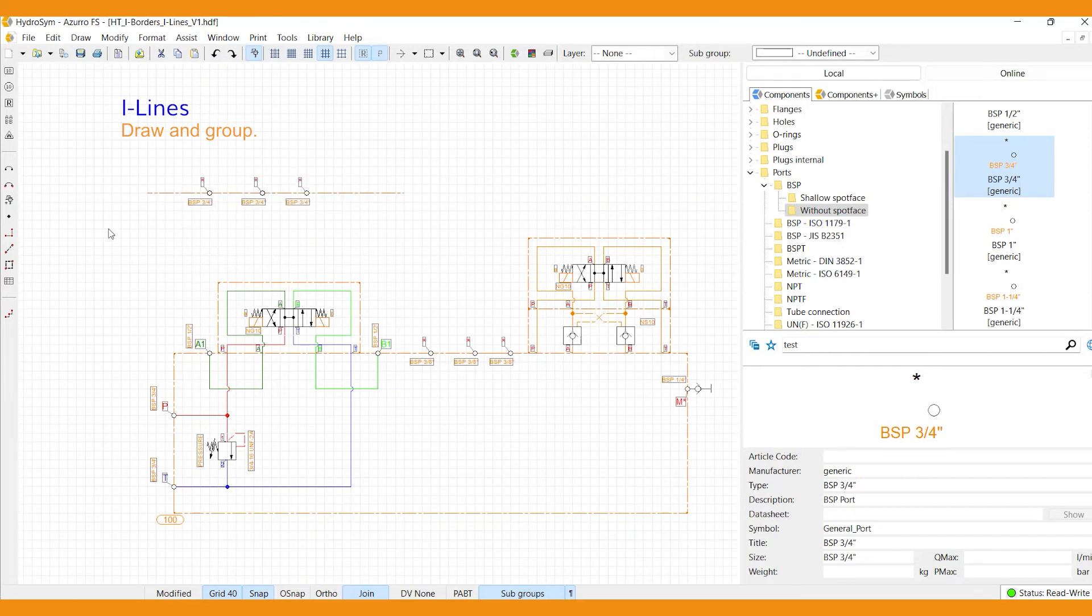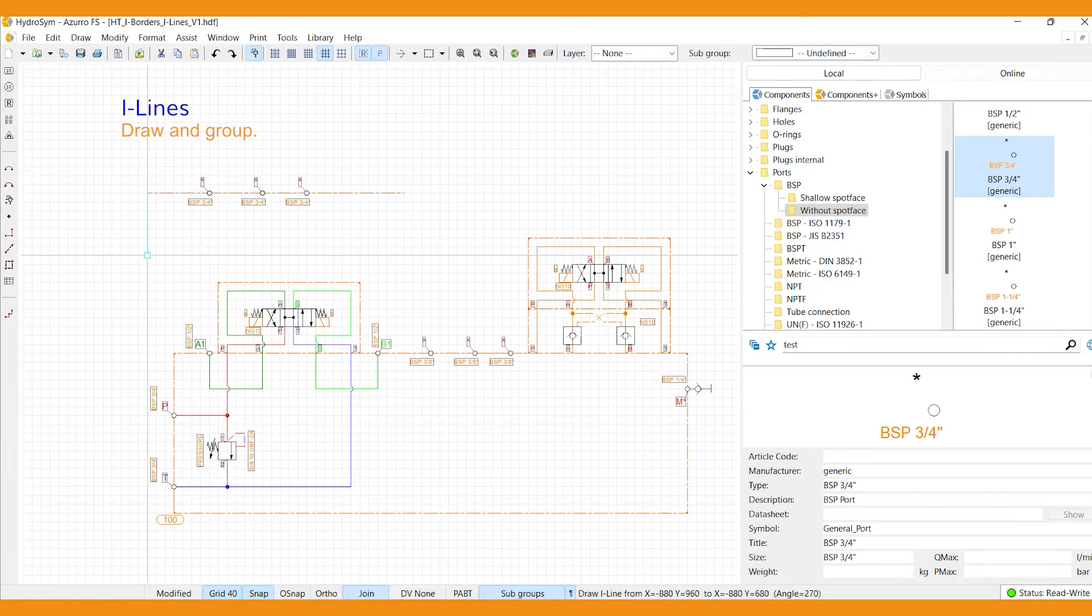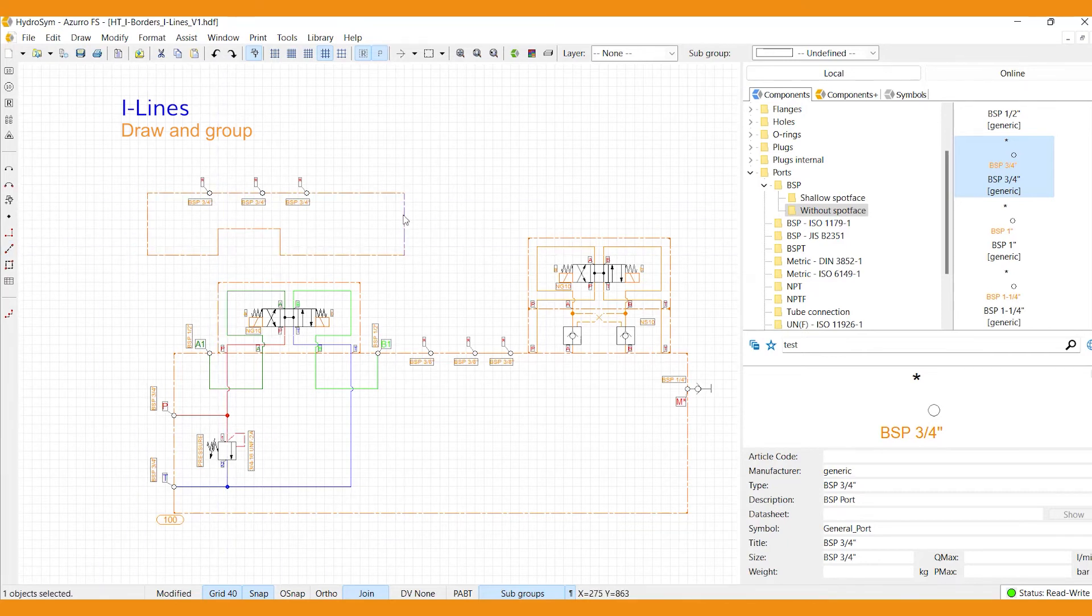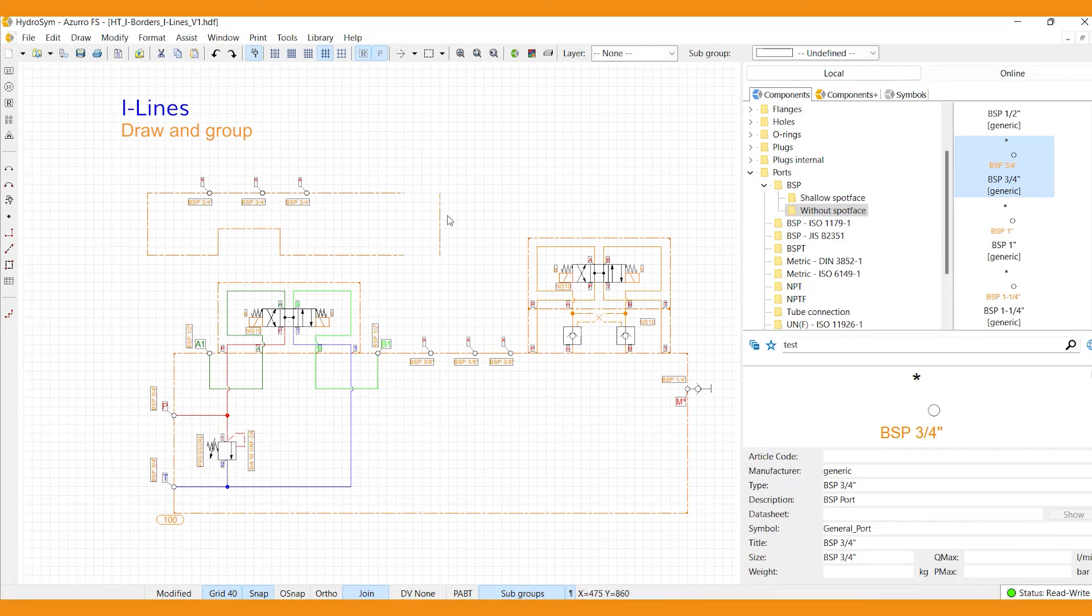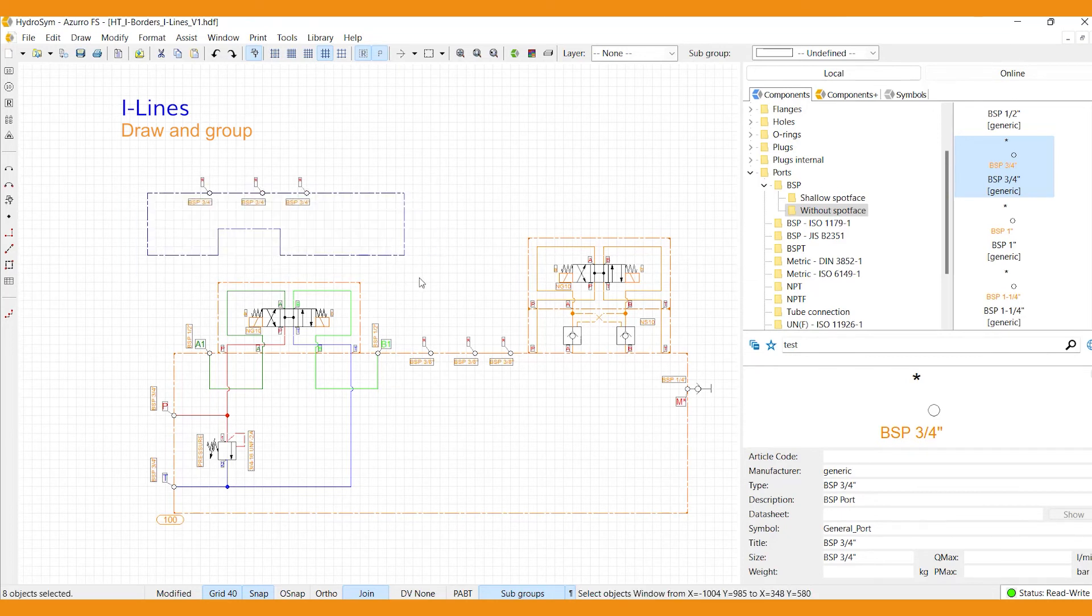Or create non-rectangular shapes and sizes, like this one. It looks like an i-border now, but to move it as a whole, you need to group the i-lines together first.